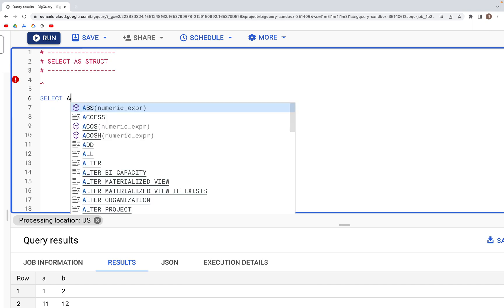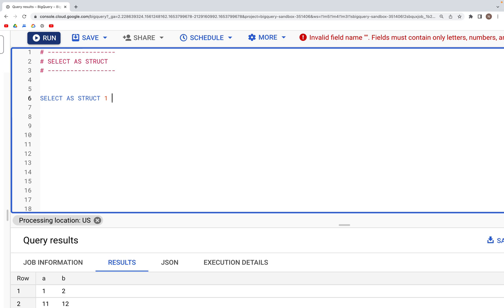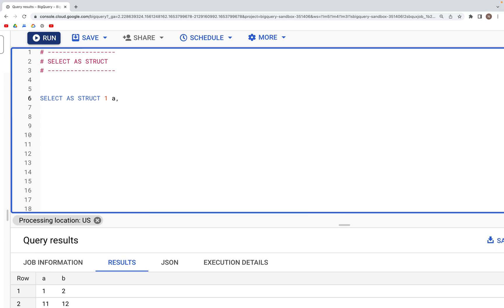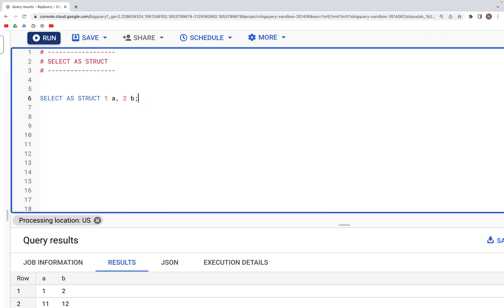We'll type SELECT AS STRUCT and after that you can specify the value, let's say it's an integer 1 and the name of column a. After that another value we can give, let's say 2, and the name of column is b.